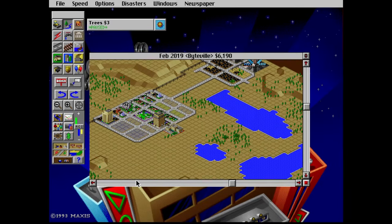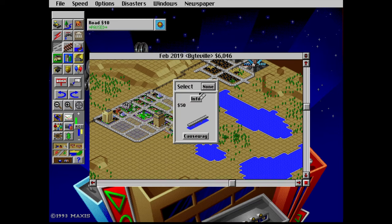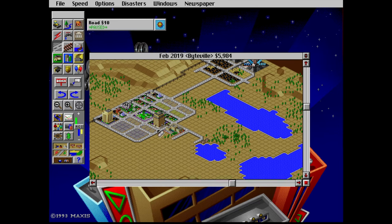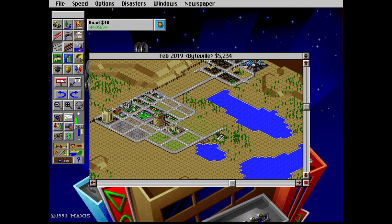Fast forward to 2019, and it seems I'm leaning heavily on SimCity 3000's strategy. Residential demand is high, but commercial and industrial demand seem to be in the toilet.